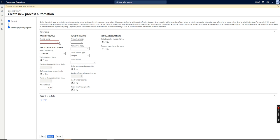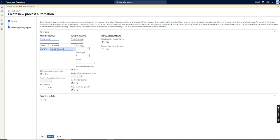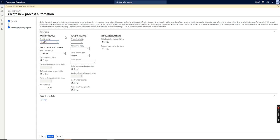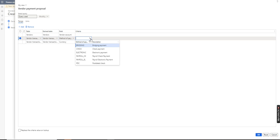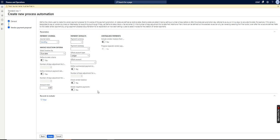I will click Finish and here I need to give the criteria — this is very important, as based on this criteria the system will run the automation. I will select the vendor payment journal name. You can consider creating a new journal name specifically for automation so you can later track which journals have been created and posted by the system. For the criteria, I will select invoices by due date, set an amount limit, and under 'Records to Include,' I will set the method of payment to 'Bridging Payment.' I will click OK and then Finish — our automation setup is done.